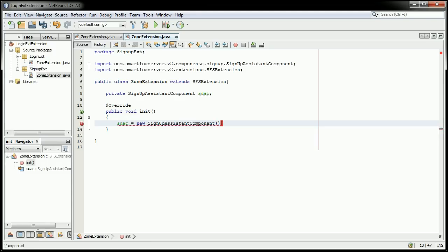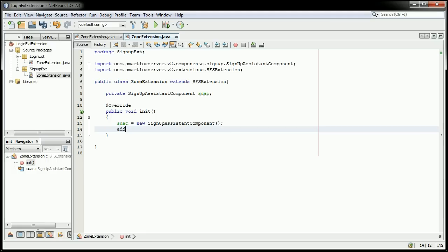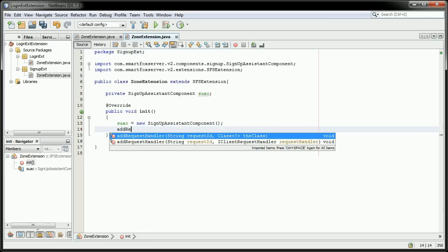Here we're going to make the Signup Assistant component variable equal a new Signup Assistant component. This one does not require any variables to be sent. And here we're going to add a request handler.